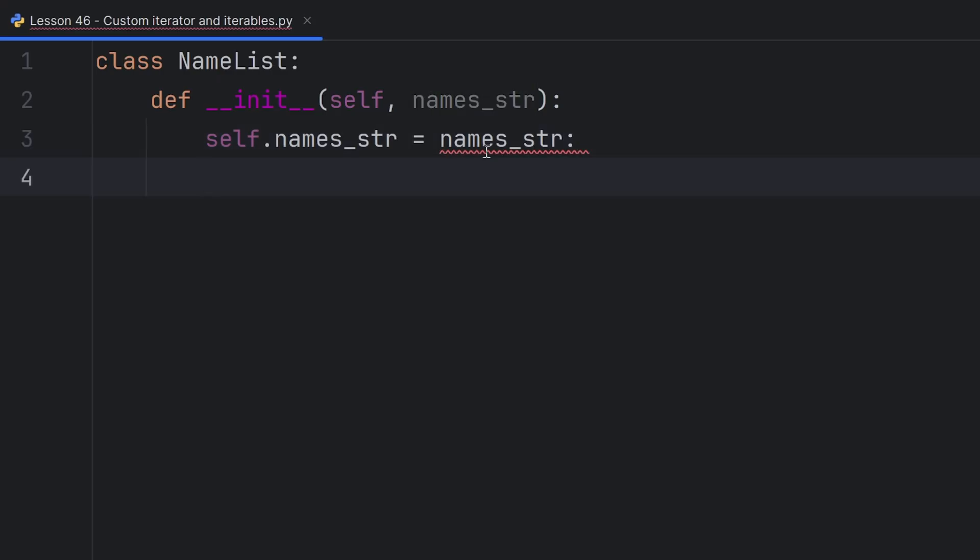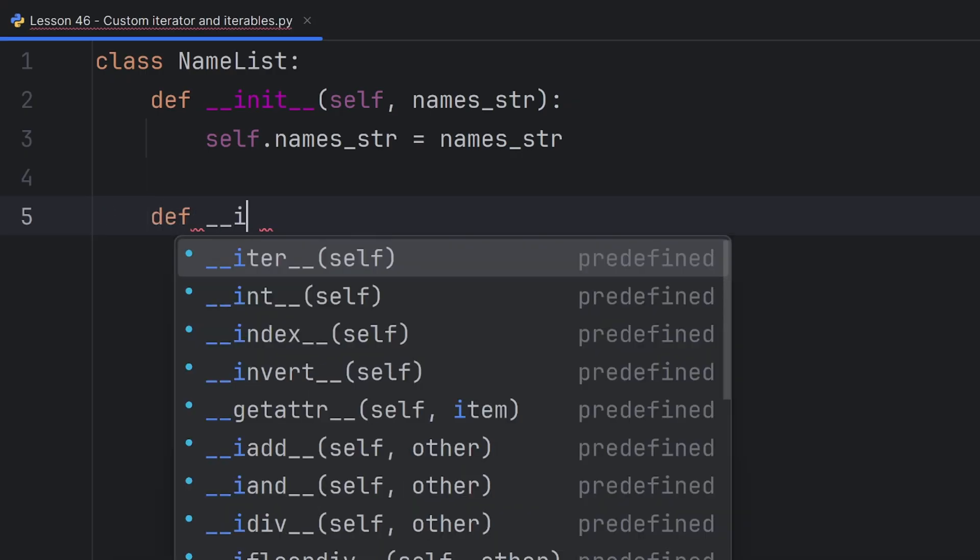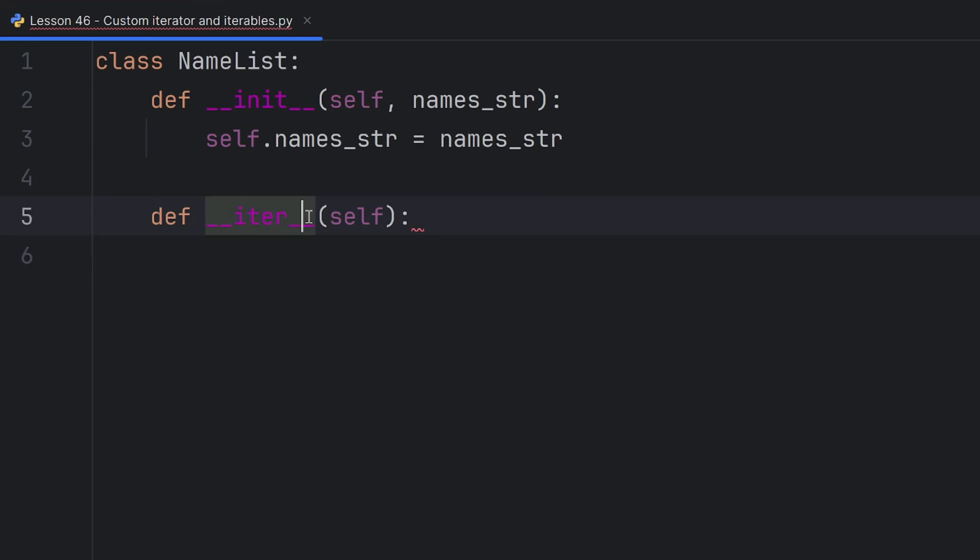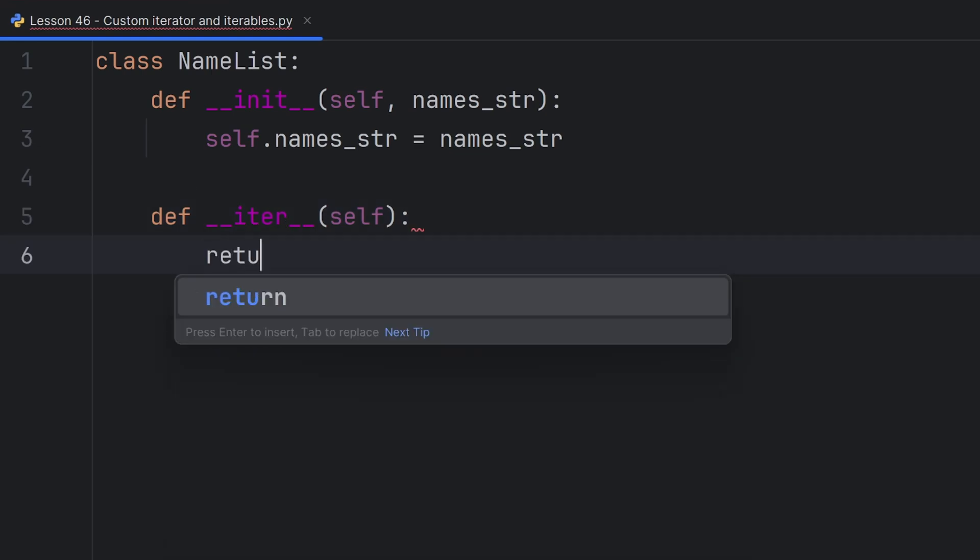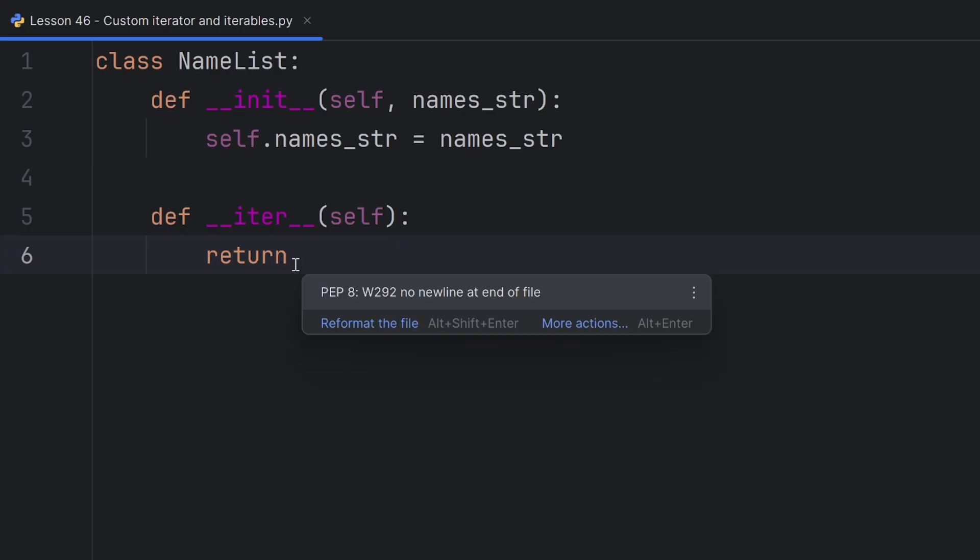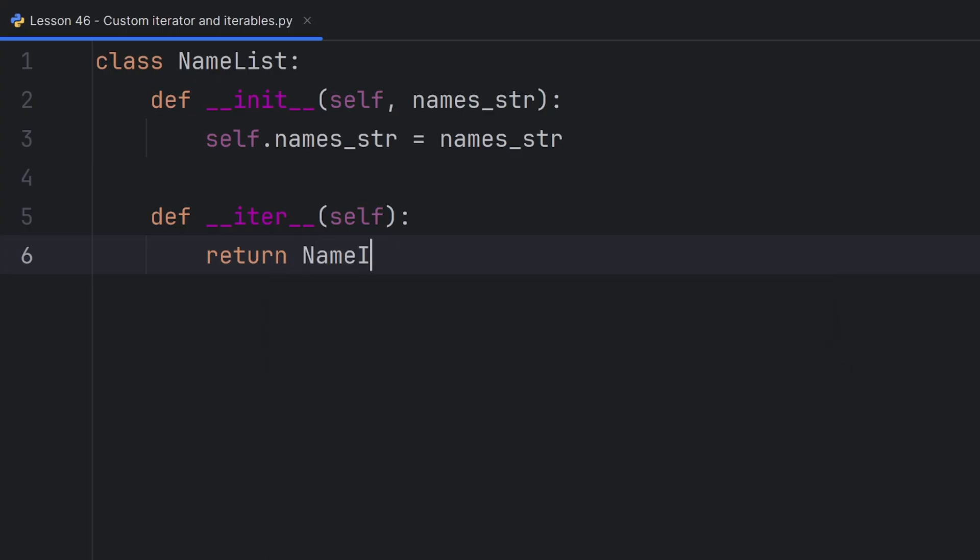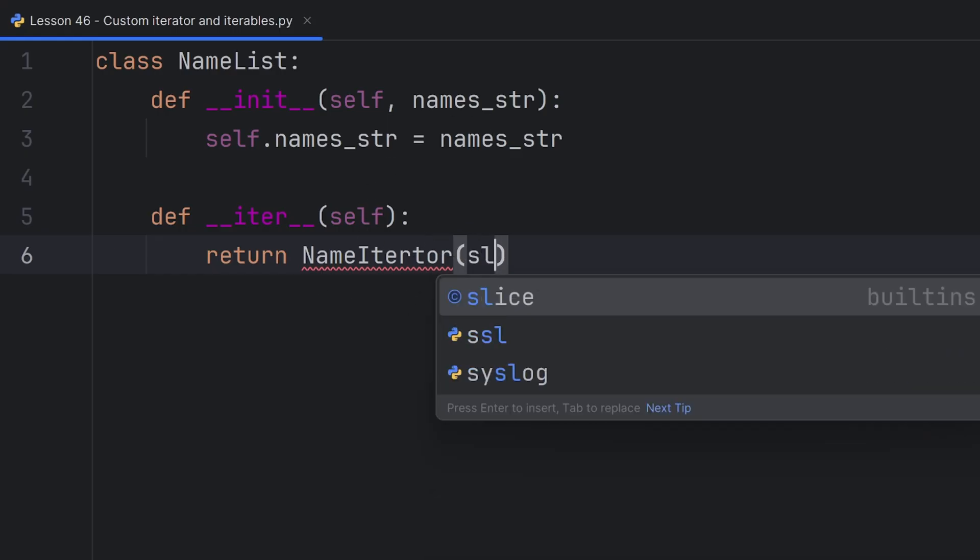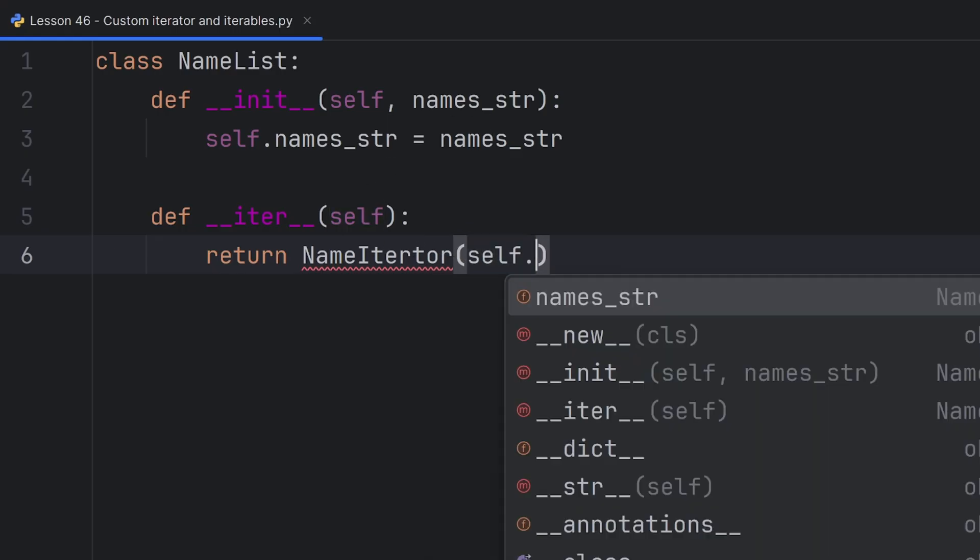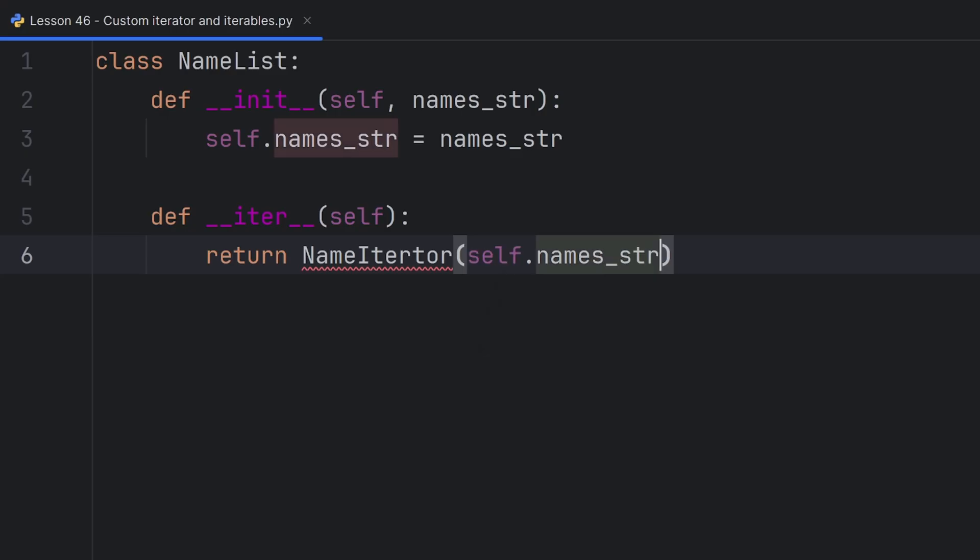Now iterable type has to have an __iter__ special method. So I will create it, def __iter__, and this __iter__ special method should return an iterator. Return, my iterator will be named NameIterator. I will create it later. And the only parameter that I will pass will be self.names_str.